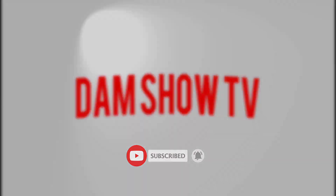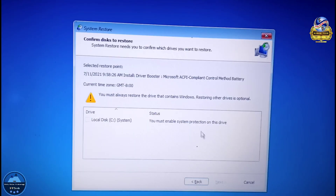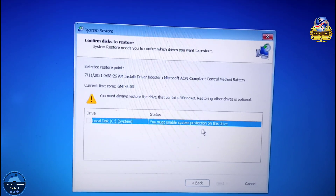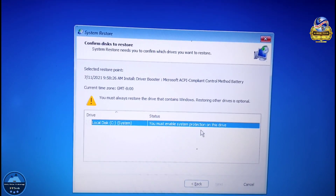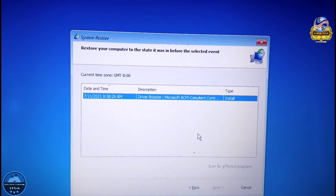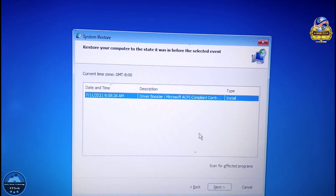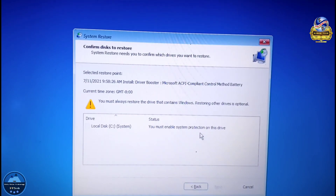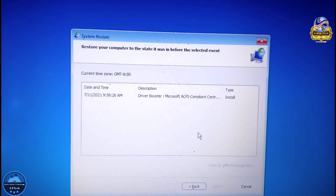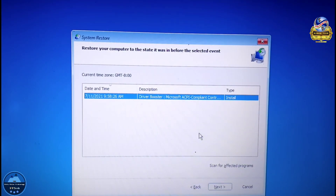If your local disk D asks you to enable, you must enable system protection on the drive. First of all, you have to cancel the restore.